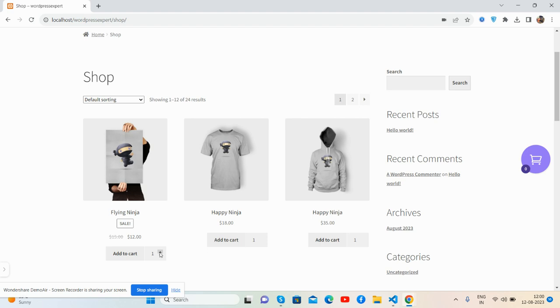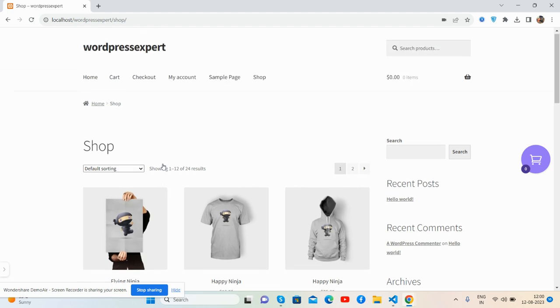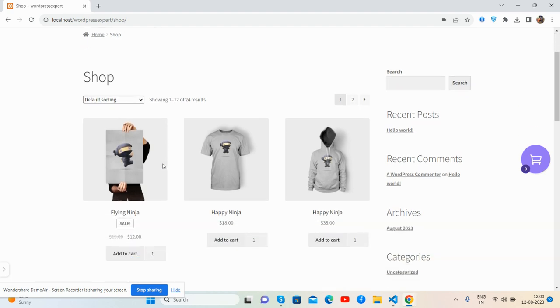First I will show you the working demo. See guys, this is my WordPress WooCommerce shop page. You can see my items and add to cart button with quantity input. See guys, now I will add one item like Happy Ninja with quantity 4.